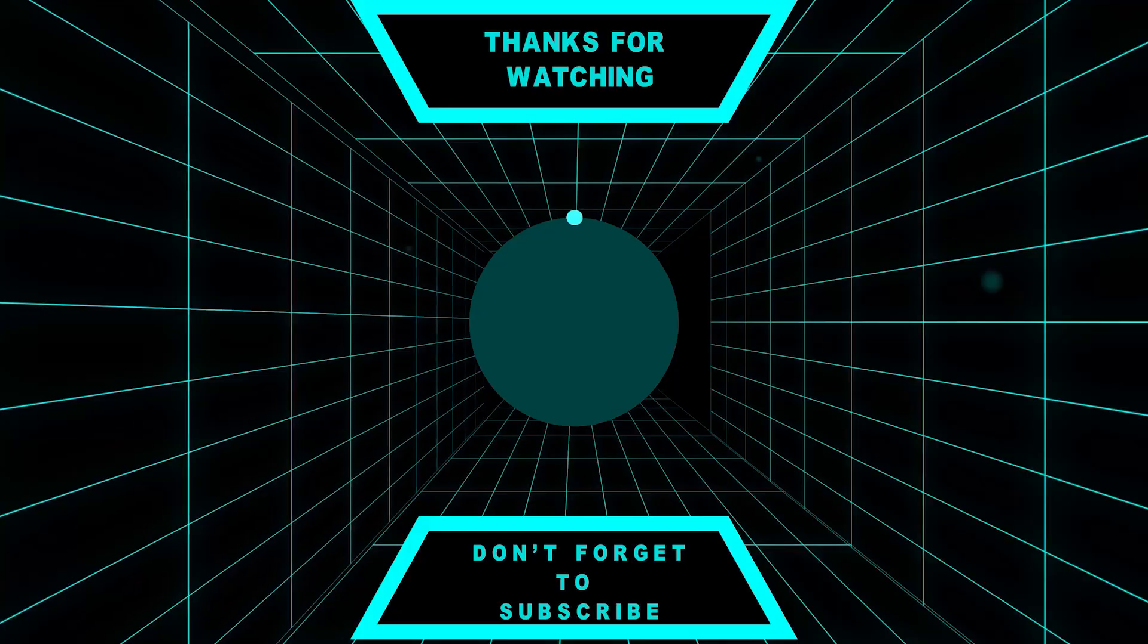And as always, thank you for watching. I hope to see you in our next astronomy adventure. Until next time, keep looking up.